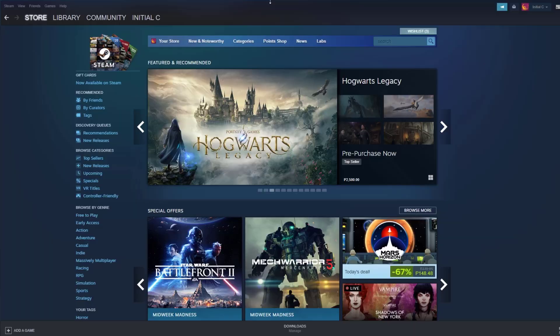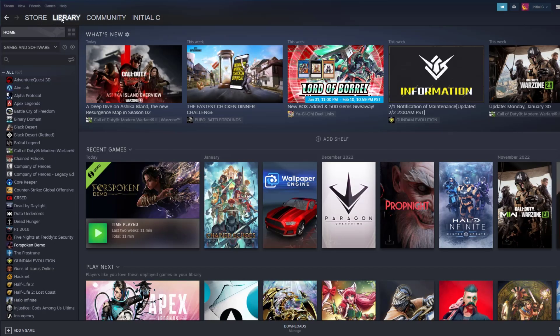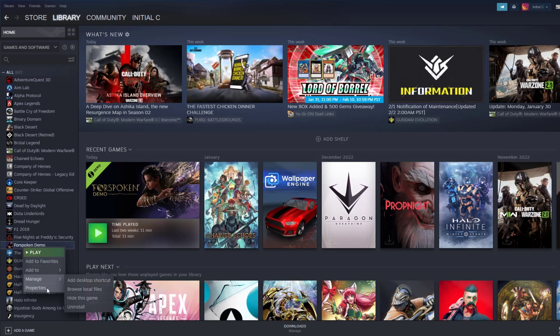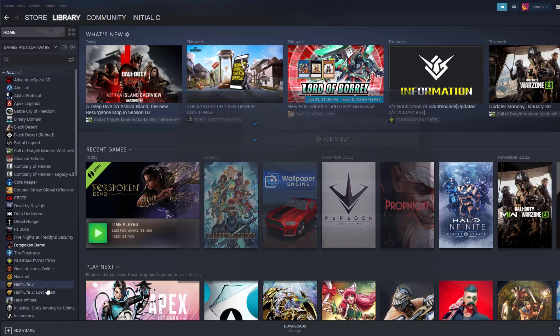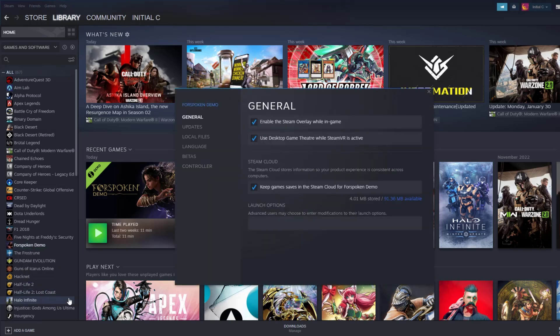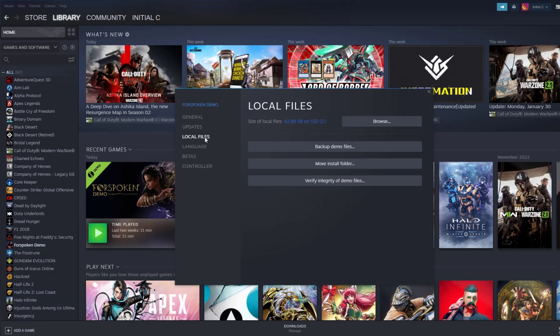To verify game files on your Steam launcher, click Library. Find the game, then right-click and select Properties. Choose the Local Files tab and click Verify Integrity of Game Files.